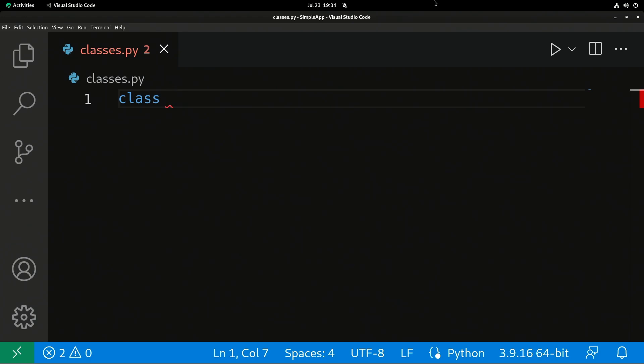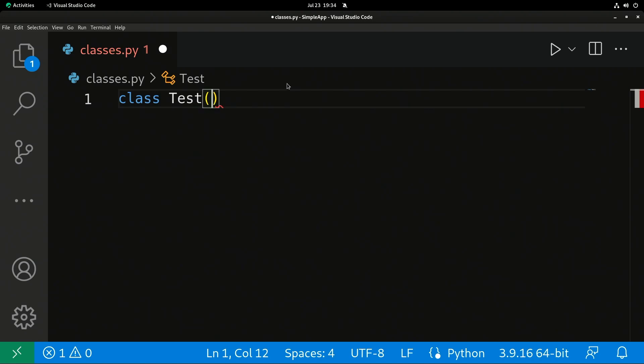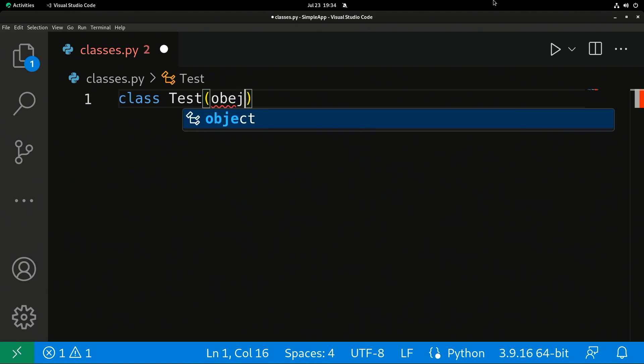The convention for class names is that you capitalize the first letter of each word to let somebody know this is a class — a template for an object. In my case I'm going to call it 'Test' with a capital T, and we put parentheses here.